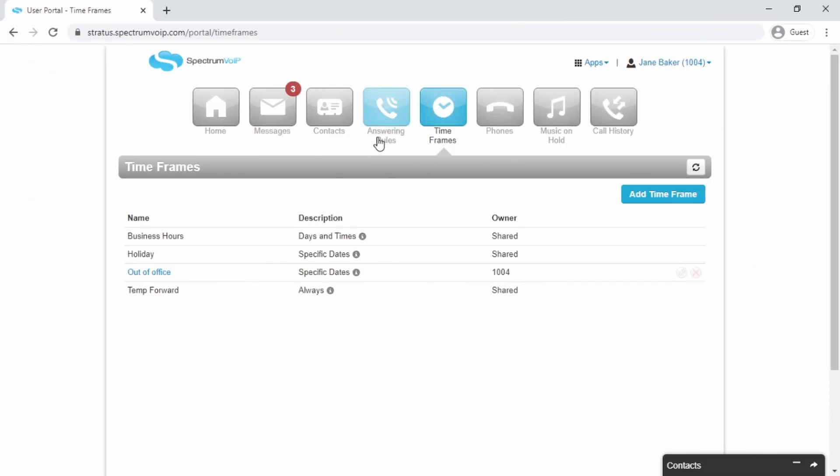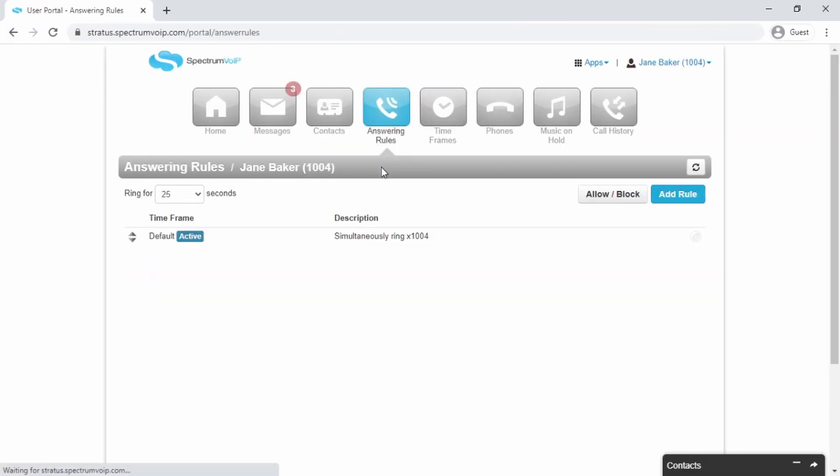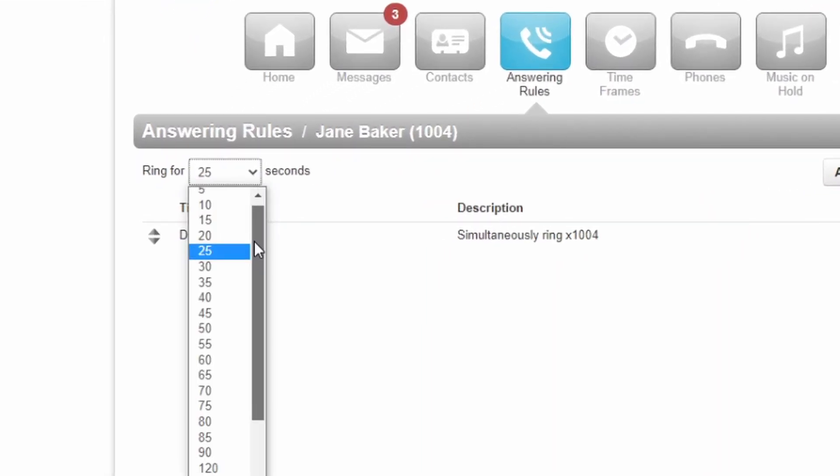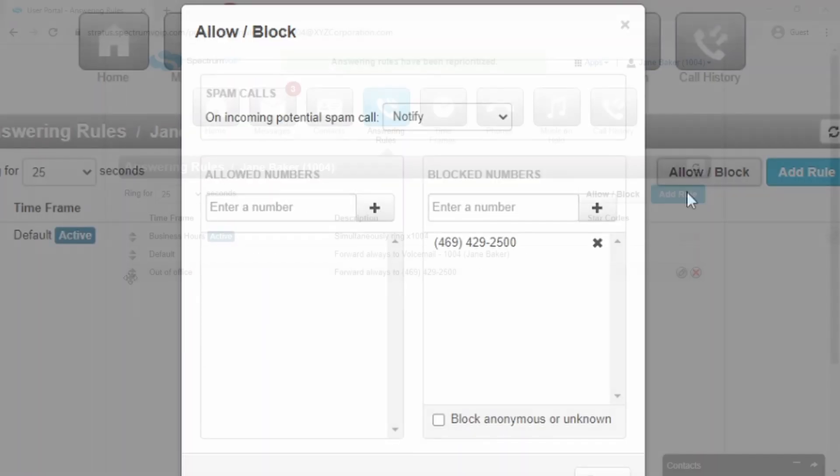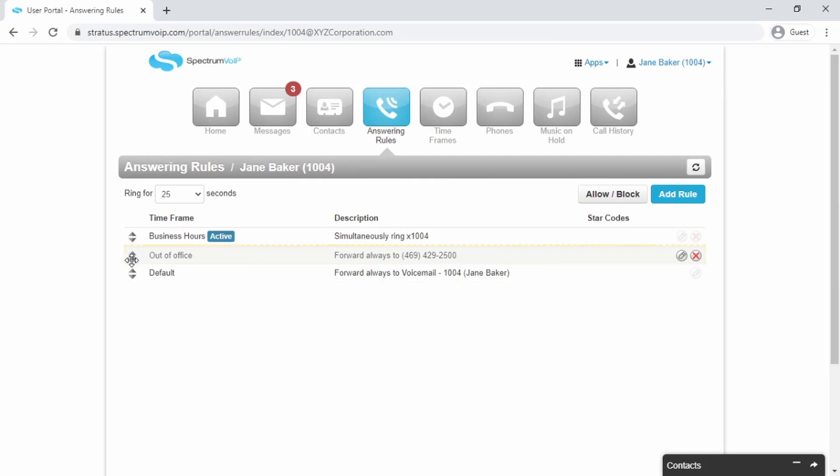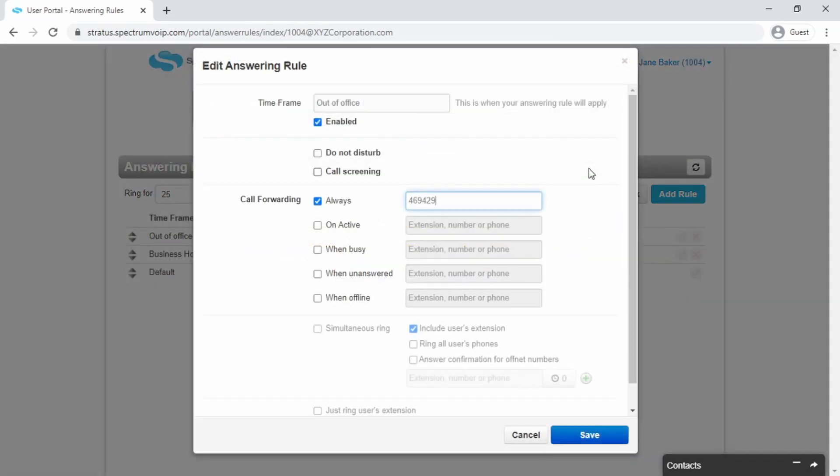The Answering Rules tab allows you to change the way your phone reacts to incoming calls. You can adjust your ring time, block phone numbers, make changes to your timeframes, and do basic call forwarding.